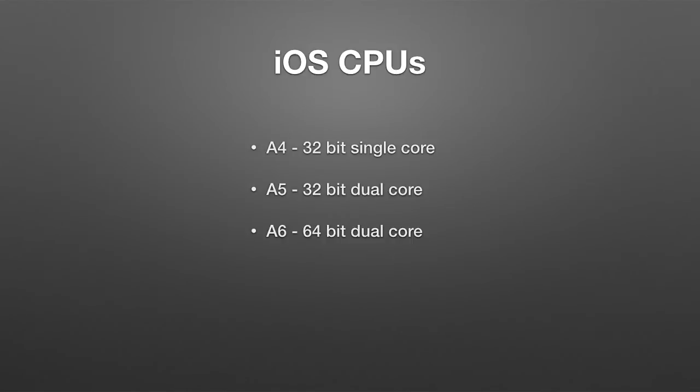And the A6, which is what is in the iPhone 5, is a 64-bit dual core. It's also in the iPad Retina.